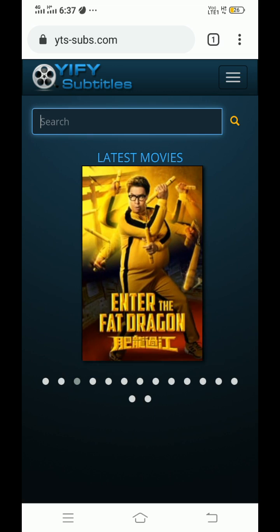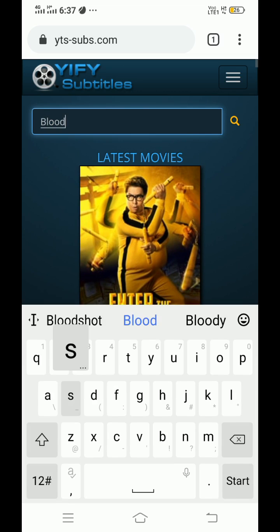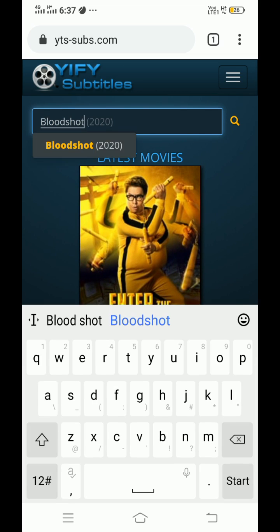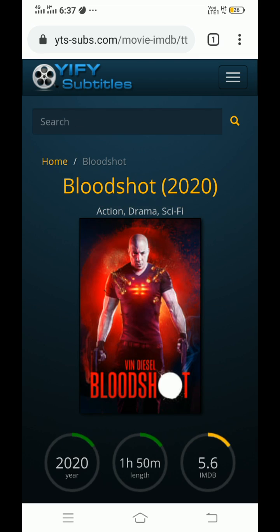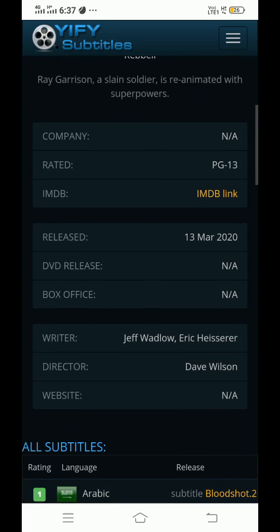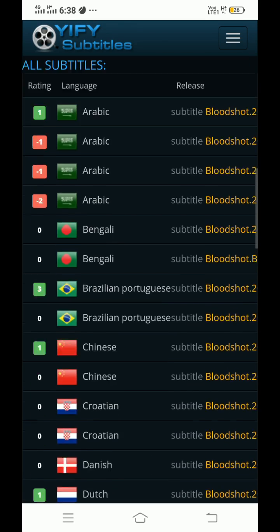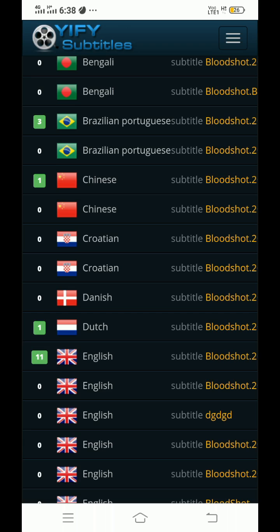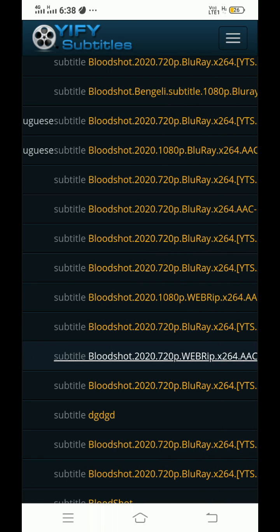Now go to search bar and type movie name. Click on it. Scroll down and choose the subtitle language. I have to download subtitle in English, so click on it.